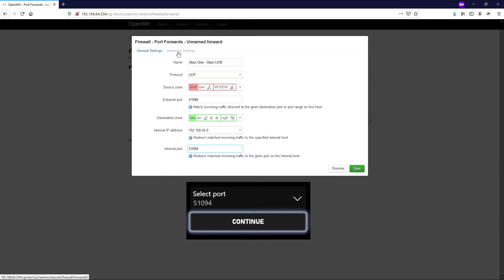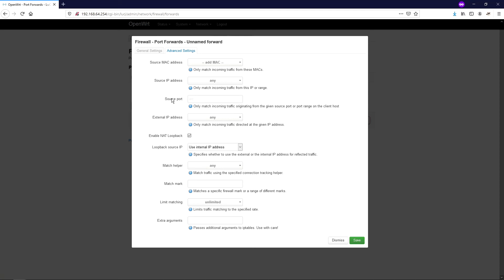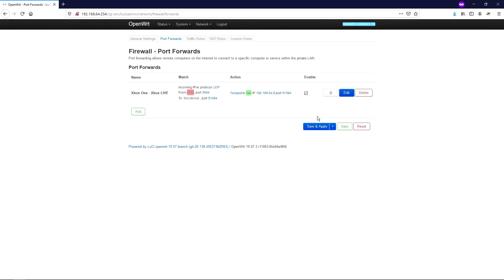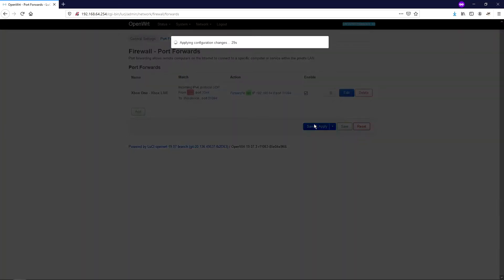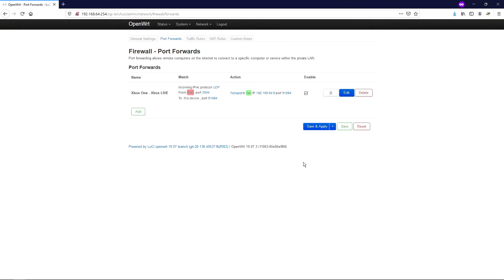So if I hop over to advanced settings here, this is where we do the little bit of magic which your ISP router may not be able to perform. So where it says source port, I'm going to put 3544. Now that is the port for Teredo tunneling. So I'm just going to hit save and save and apply. So they all look a little bit different depending on what router you've got. But if you can't specify the source like I was able to just there, the source port, then you may have run into trouble. So you may need to reboot your router at this point.